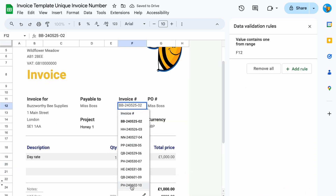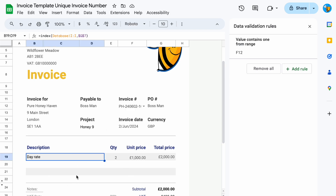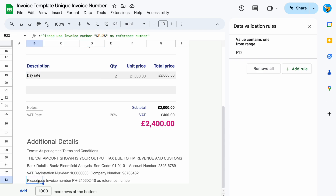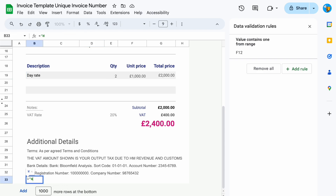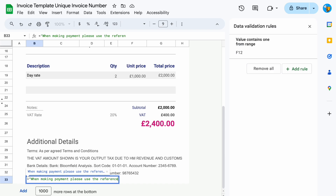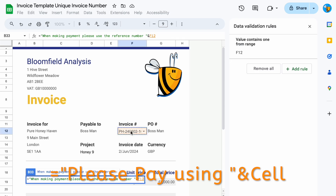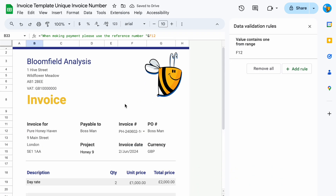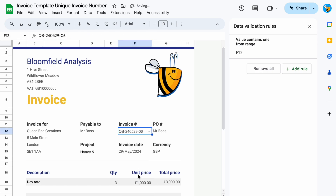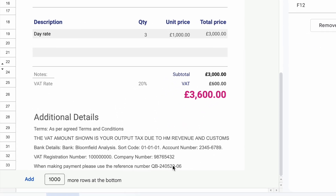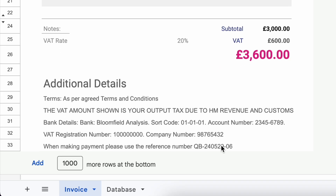Scroll all the way to the bottom for your last invoice and everything else updates automatically. The other thing you might want to do is tell people to use your invoice number when they are paying. At the bottom, after your payment details, put in an equals formula with something like: "When making payment, please use the reference number" and then put in the invoice number. This will always change — so when we've got QB for Queen Bee Creations, this will show the invoice number we use, making it easier when we're reconciling our accounts.